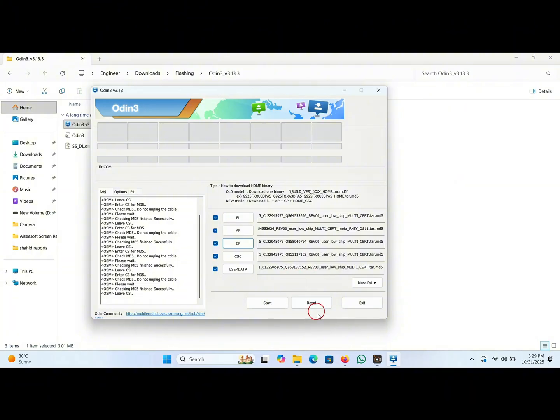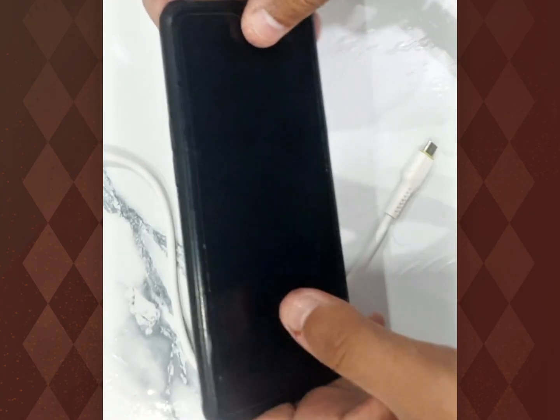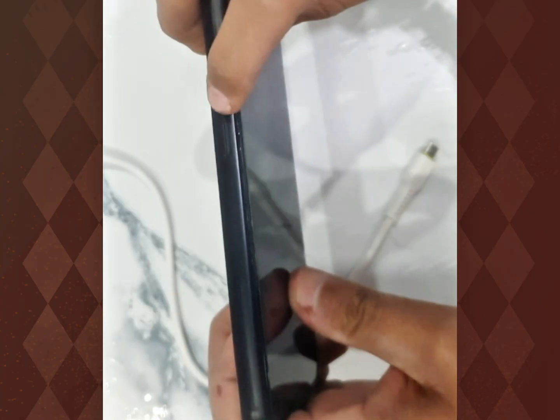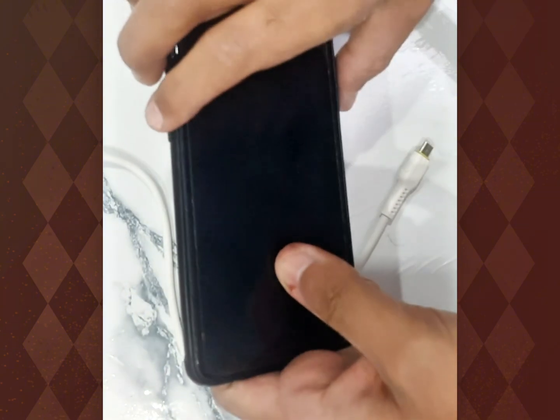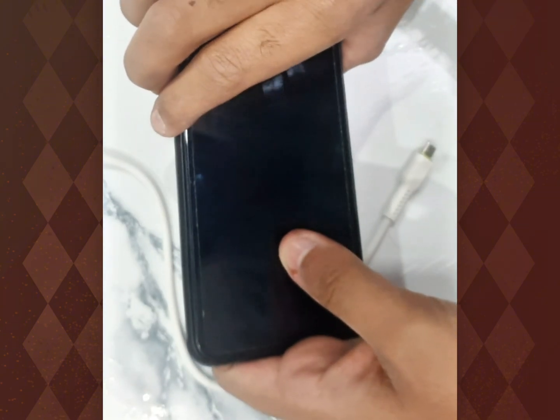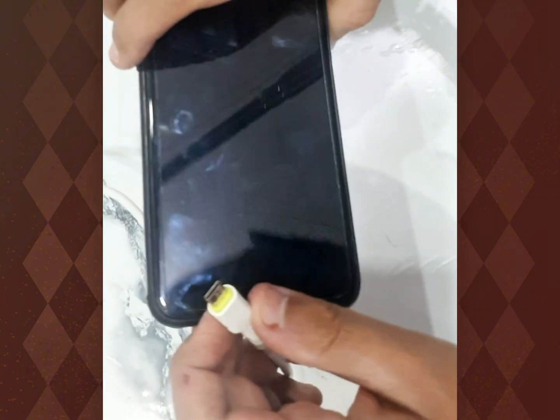Okay, we have loaded all the files here. Now connect your USB cable with your PC and press these two volume up and volume down buttons simultaneously together.